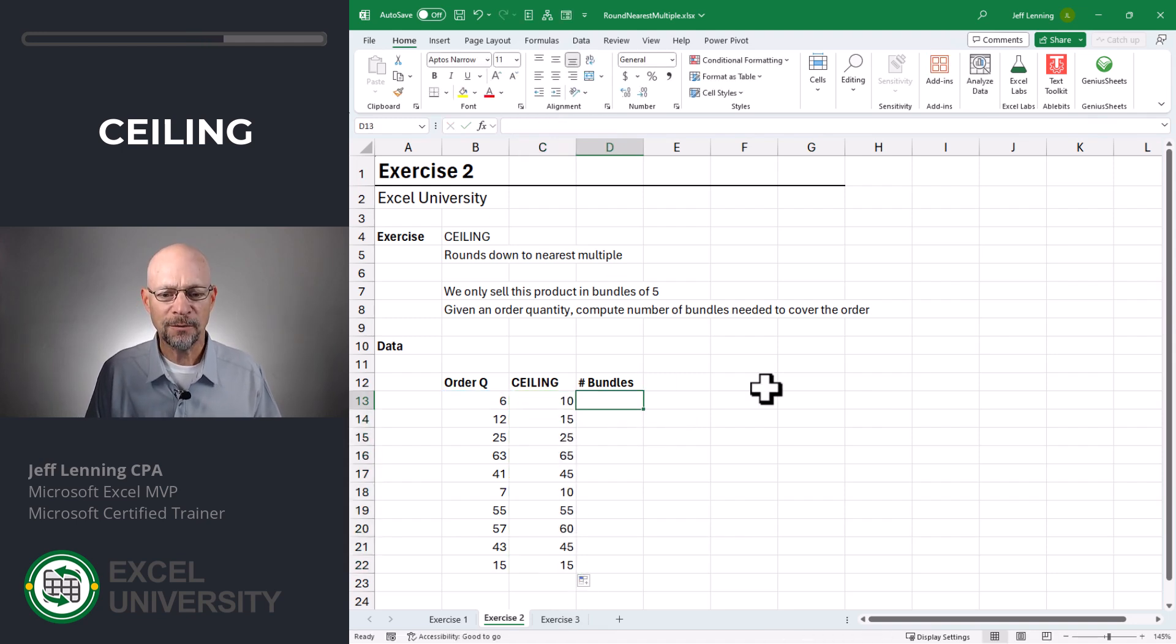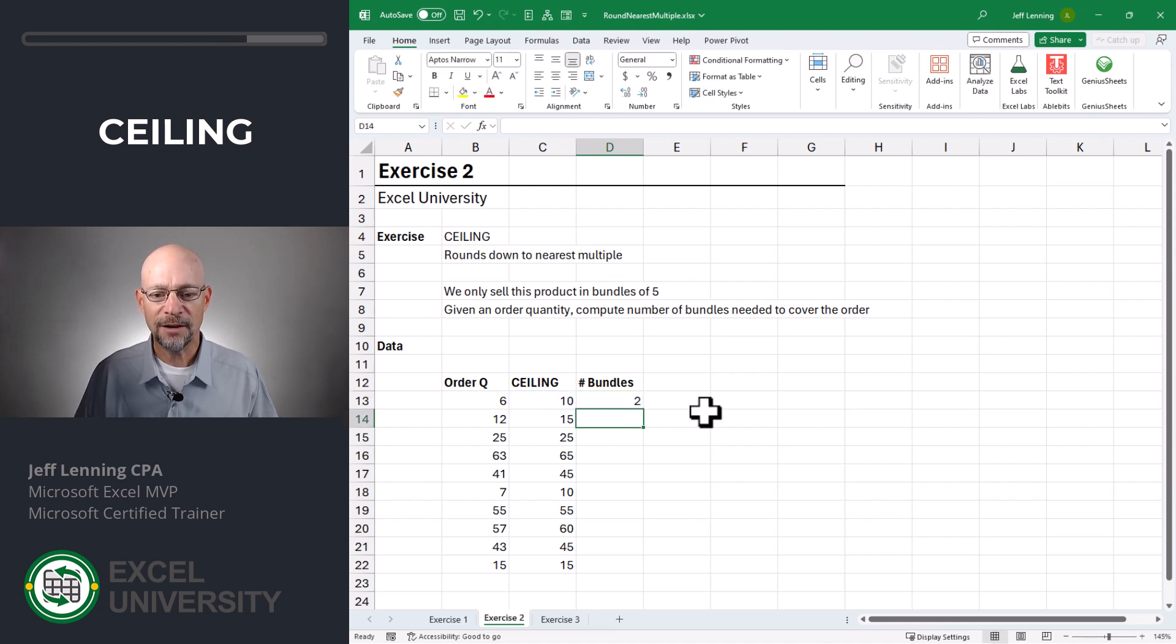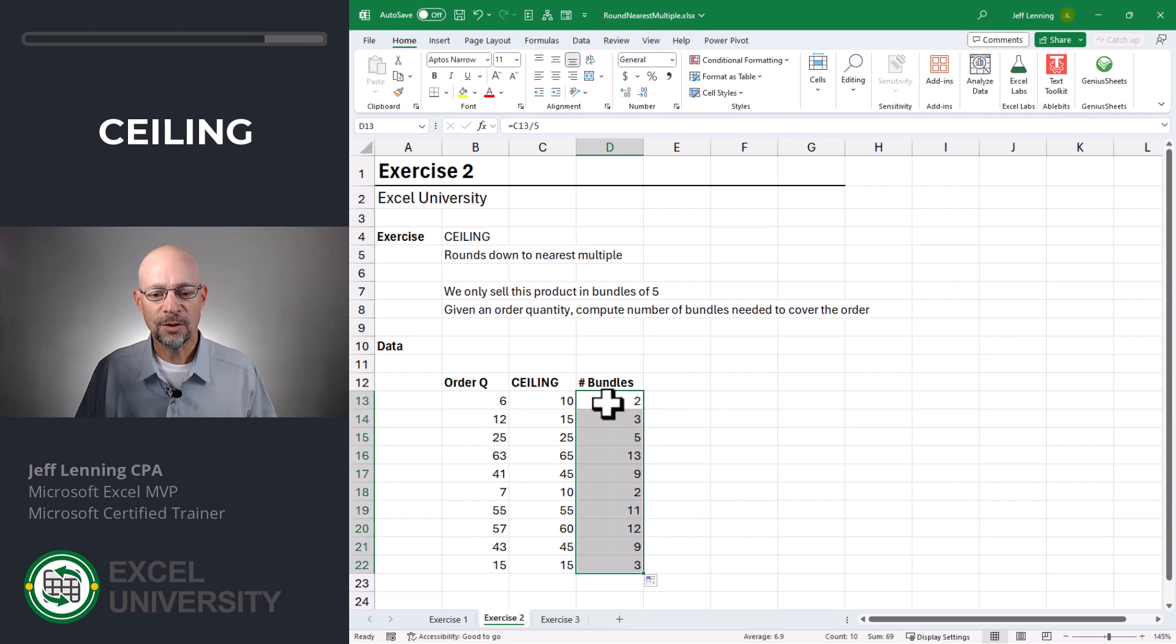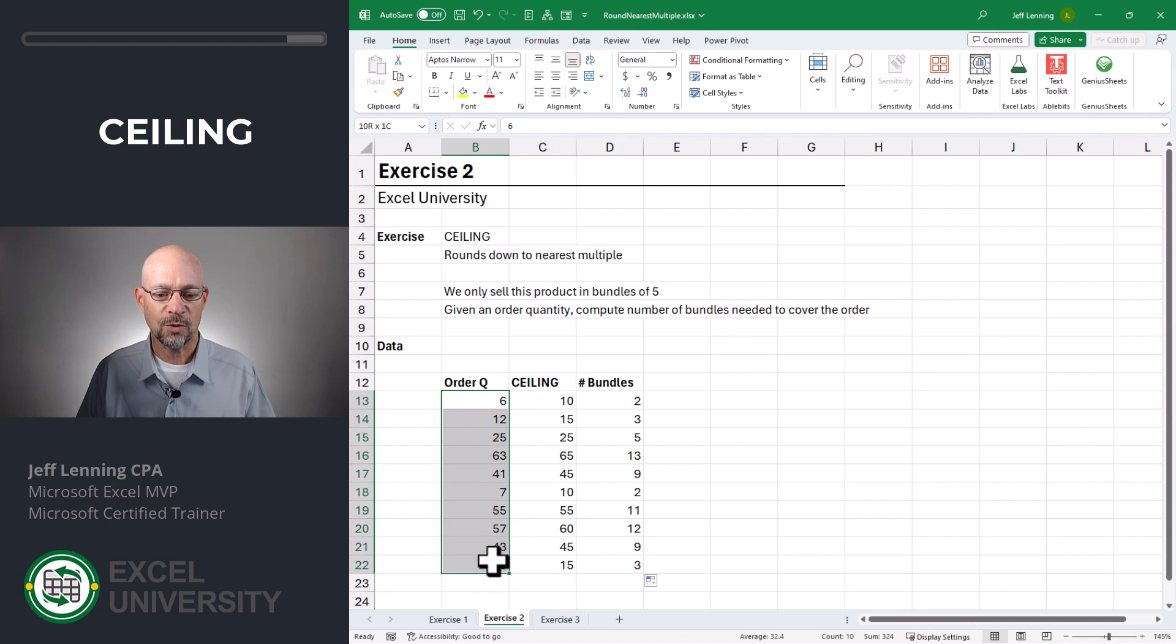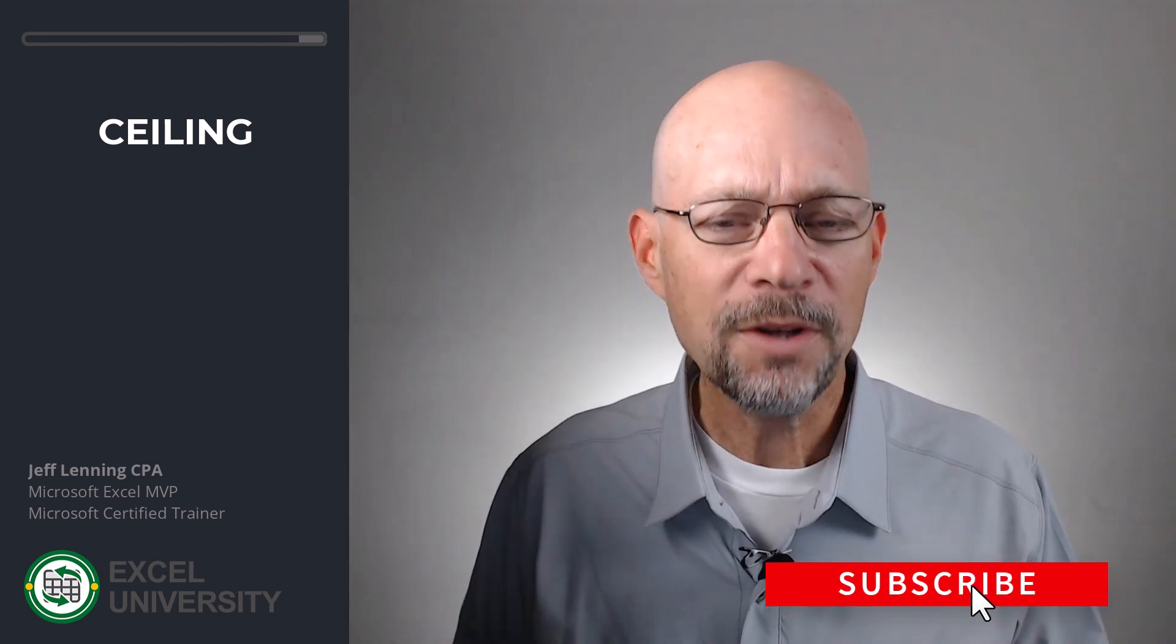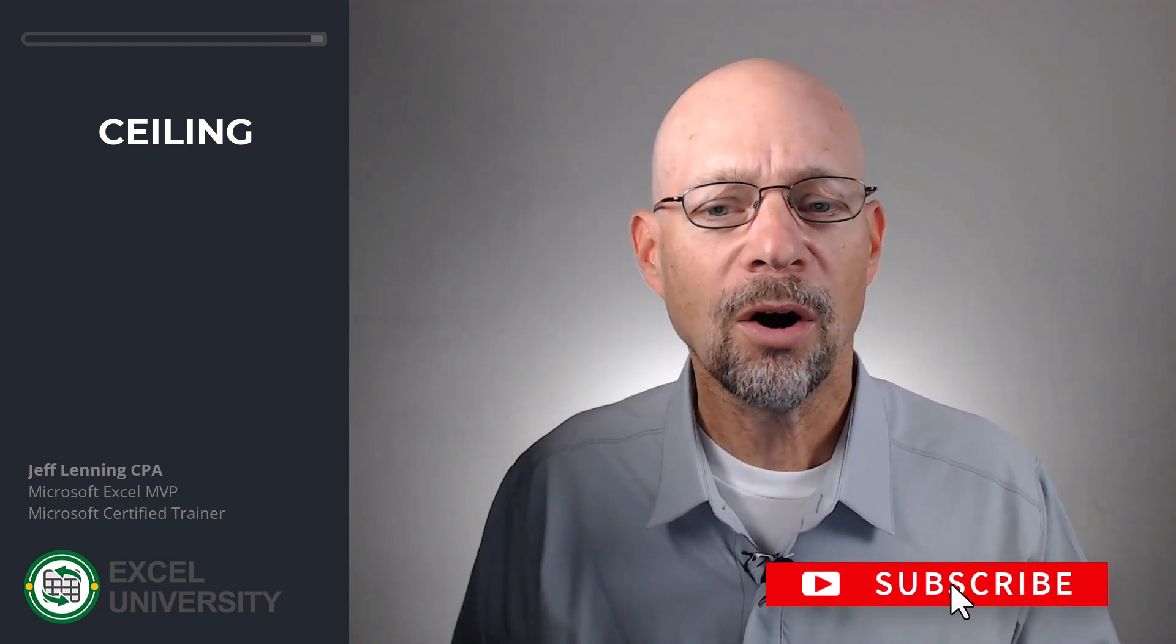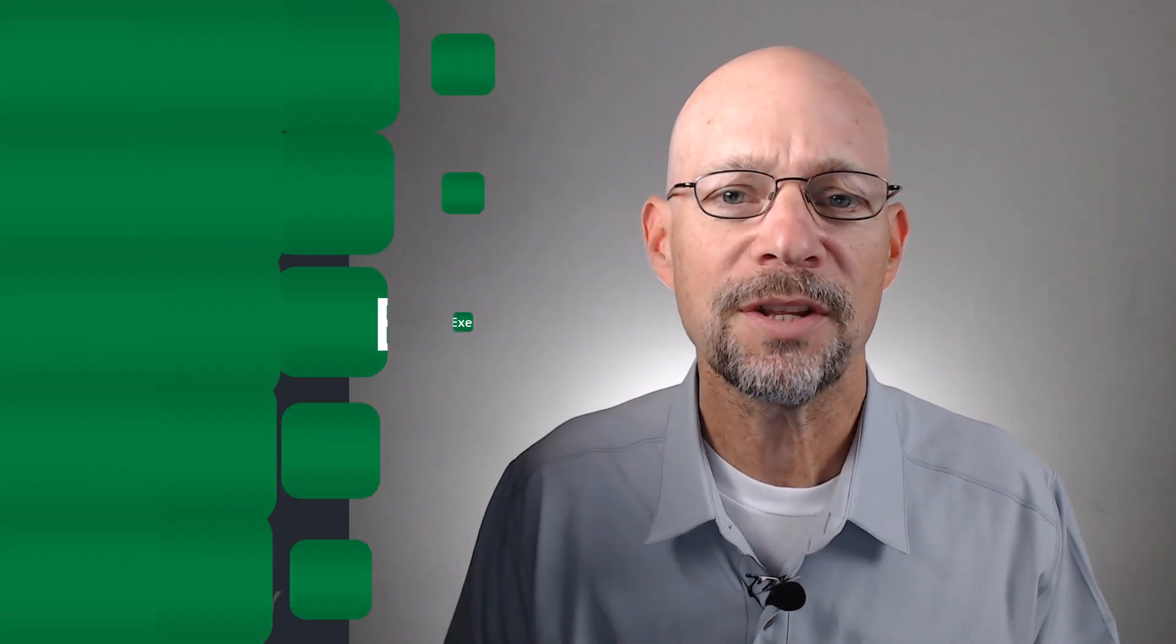And to get the actual number of bundles, we would go equals this divided by five and fill it down. So this is the number of five-pack bundles needed to cover this quantity. Now, what if we don't always want to round down or always round up? Well, that brings us to the next exercise.